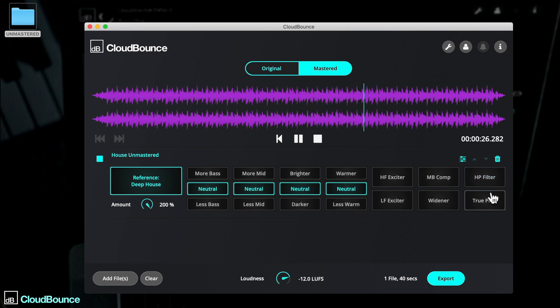True Peak can be turned on or off, preventing inter-sample peaks and therefore clipping.